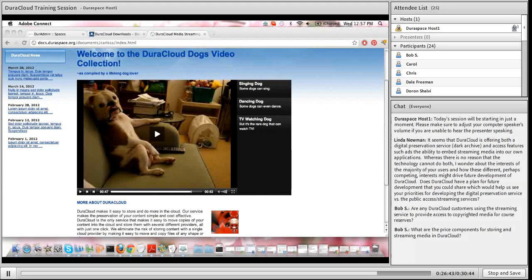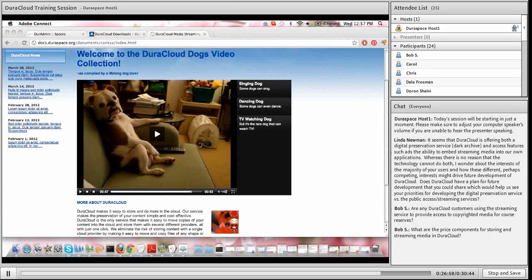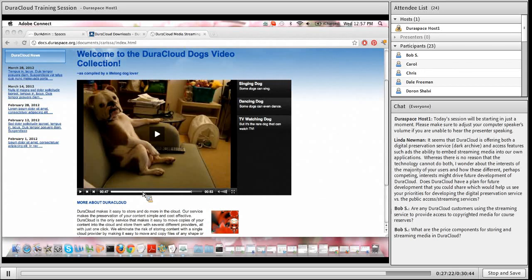Bob also asks about the price components for storing and streaming media in DuraCloud. Storing content is a direct pass-through based on the amount of content you're storing. For streaming media, it's a pass-through from what Amazon would charge for bandwidth usage, based on how much users actually stream. DuraCloud uses Amazon's streaming capability and passes on the exact Amazon price. When you're able to jump around in a video as I showed, you'd only be charged for the portion actually streamed - so two or three seconds viewed rather than the full 53 seconds of the clip.